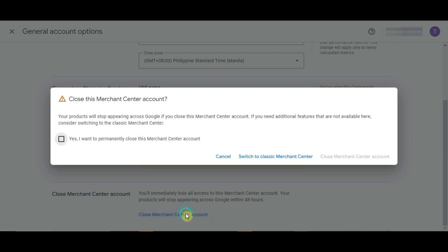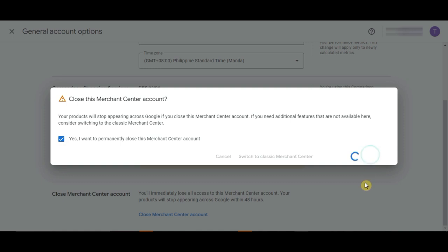Then, this warning prompt will appear. If you are sure that you want to delete your merchant account, just tick on this box. Then, click on Close Merchant Account Center.